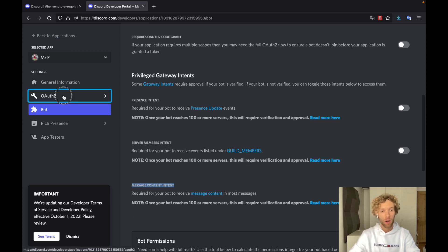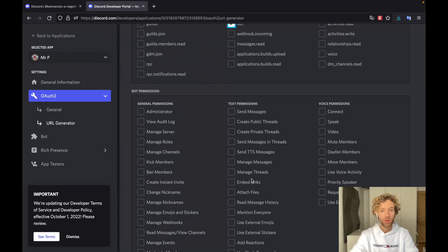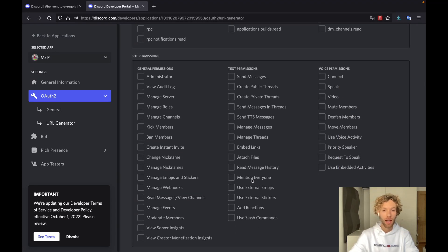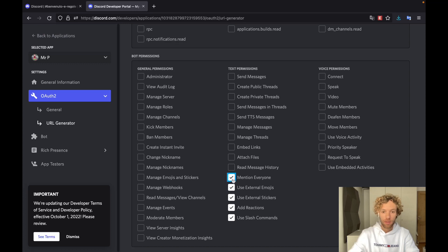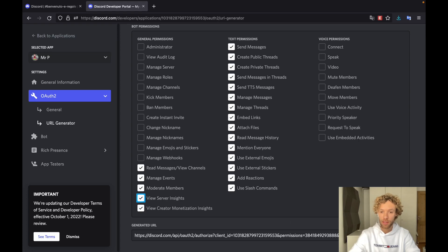Next we're going to go to the OAuth2 section and create a URL generator, which is used to invite people to our bot. Here we can tap on the bot option. We also need to decide which permissions we want to include — anyone who invites the bot has to accept these permissions for your bot to work on their server. I'm going to add all of these. Make sure that if you give it administrator powers you understand it can delete your server, so be careful. Then it's going to give you a link over here that is used to invite the bot to our server.